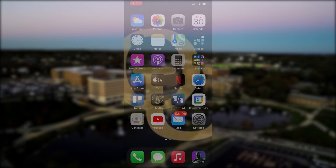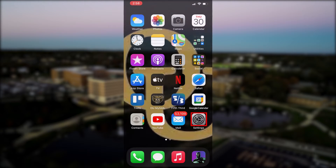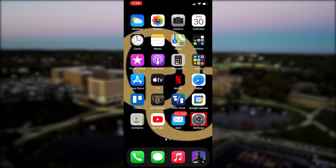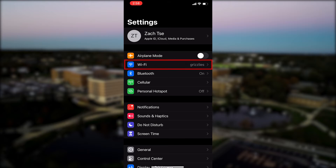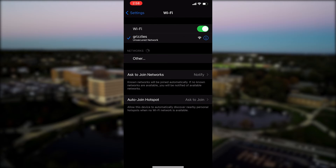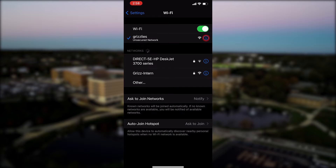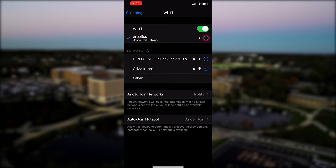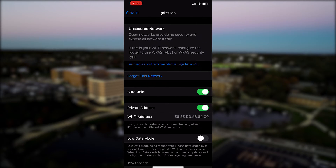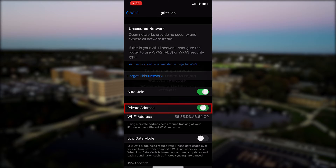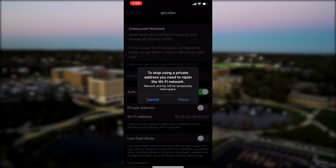In order to stop your iOS device from generating new MAC addresses, navigate to the Settings menu. Next, click on Wi-Fi Settings. From here, tap the circular blue Information icon next to the Grizzly's network. Finally, disable the Private Addresses function using the slider.